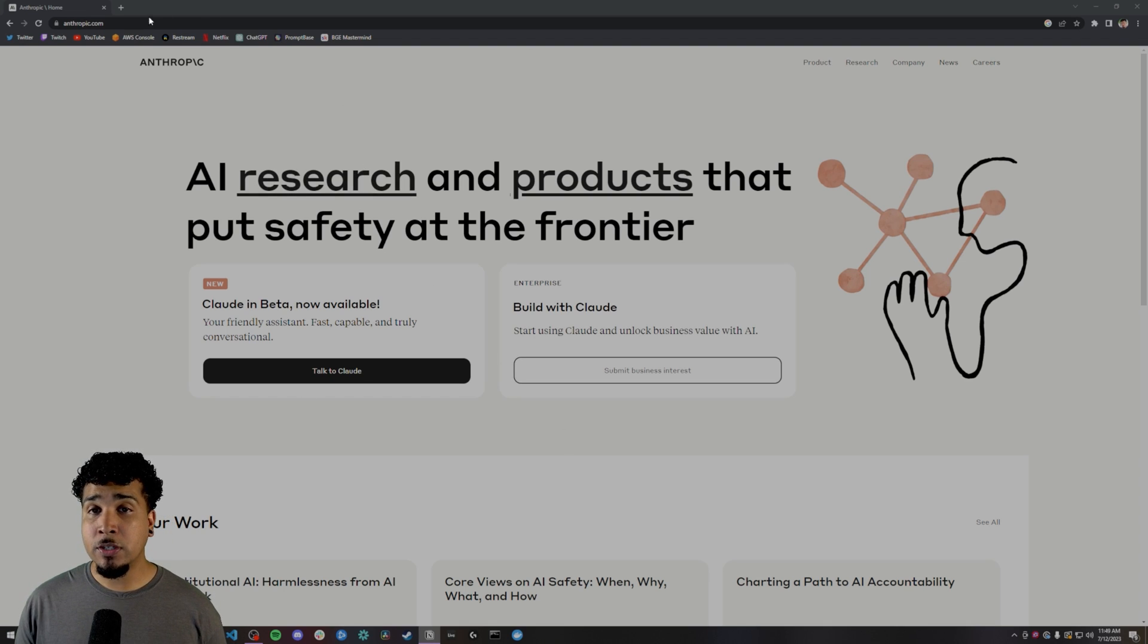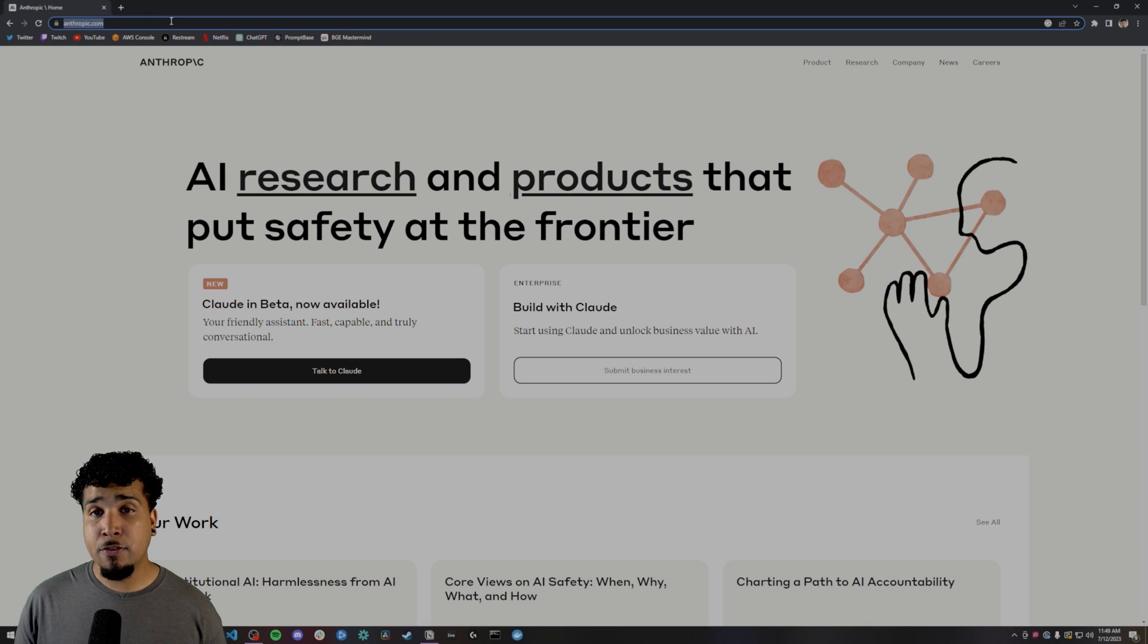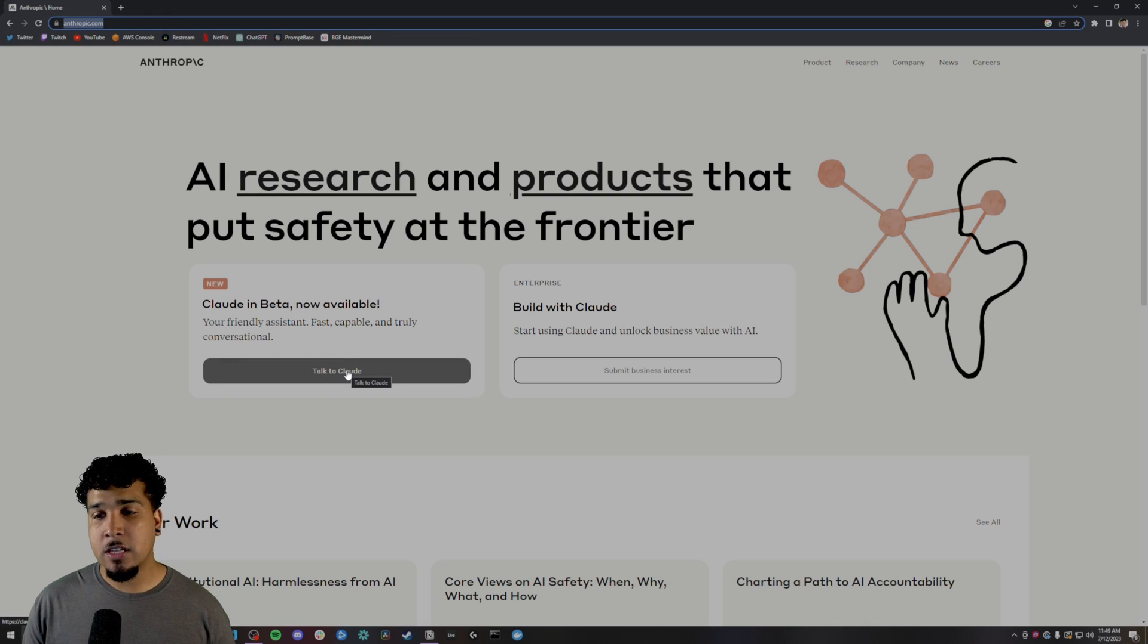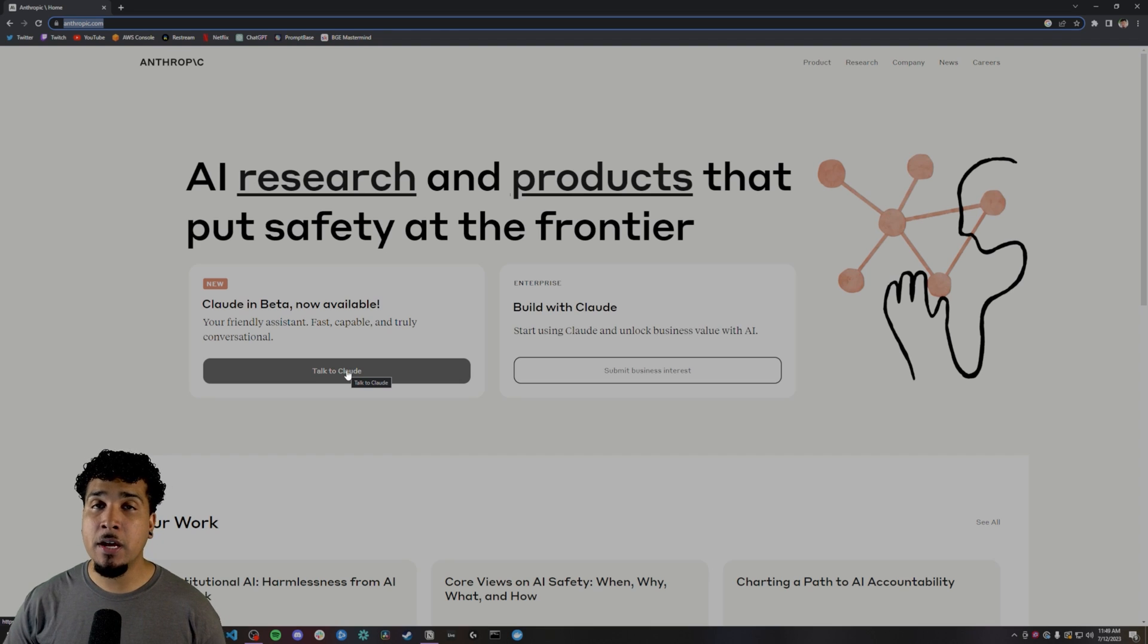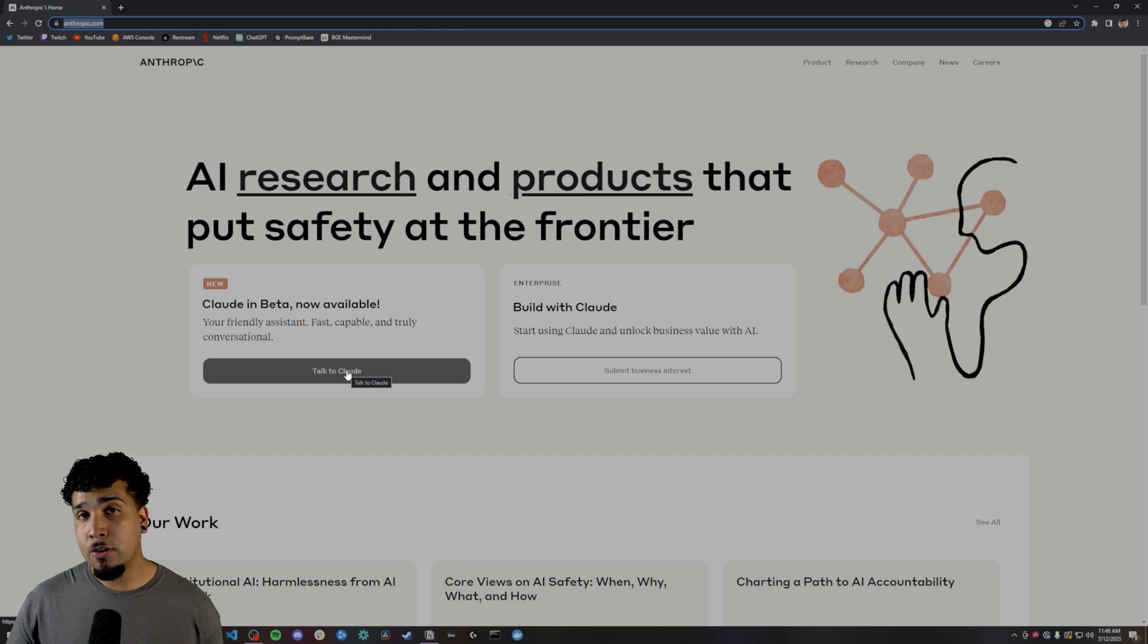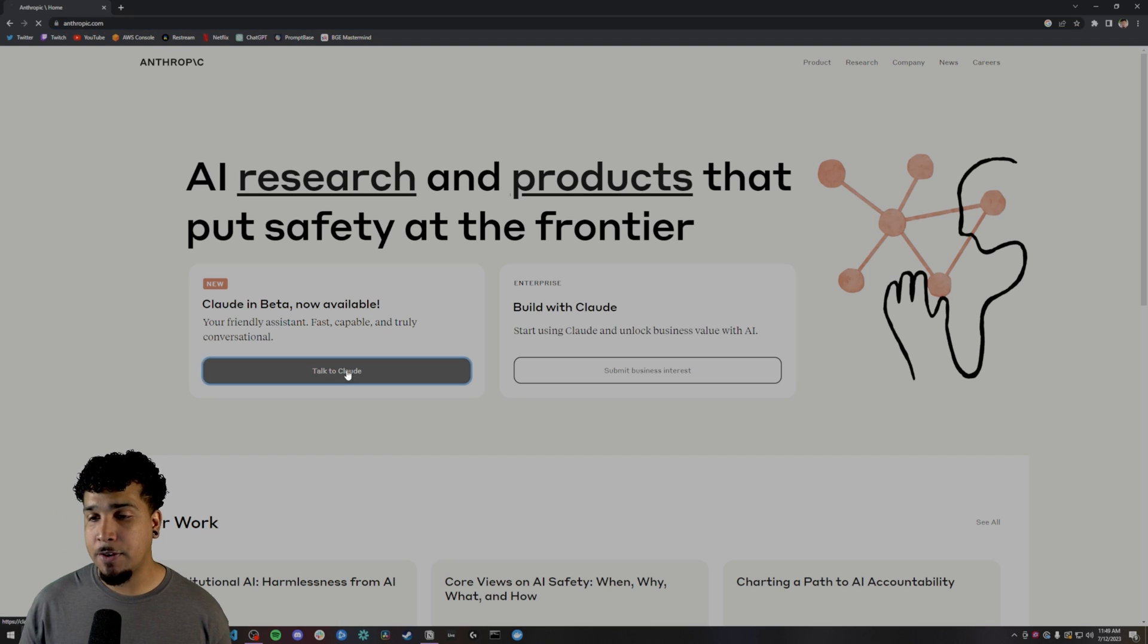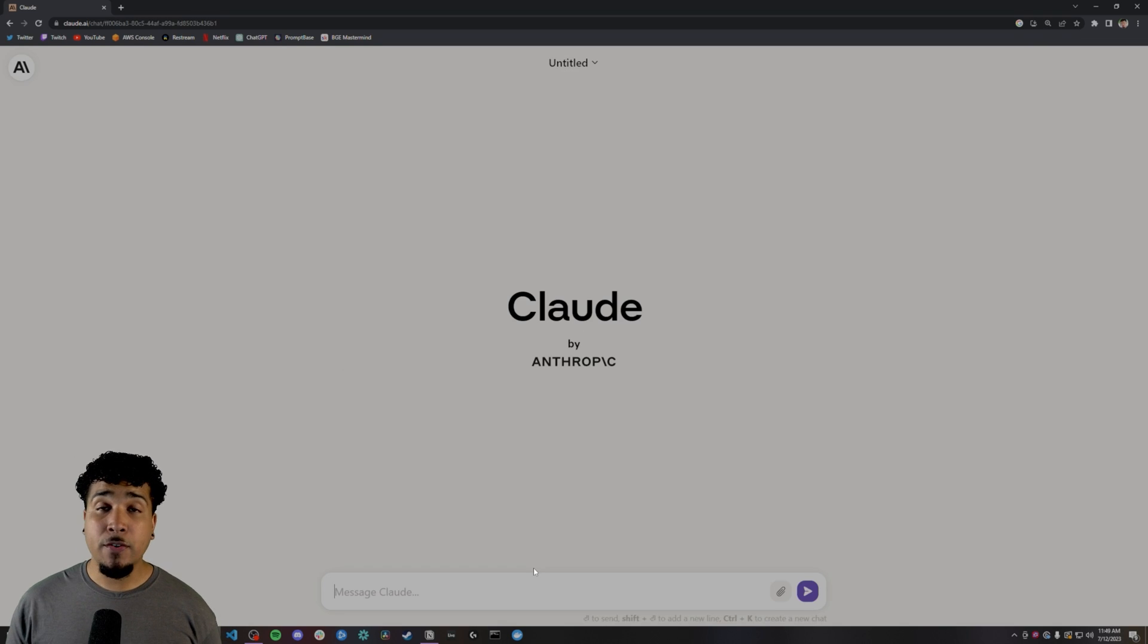What you can do is you can head over to anthropic.com, hit the talk to Claude button. When you first go through this process, it's going to ask you to sign up, but everything else is free. You can talk to Claude for free. You just need to have an account.